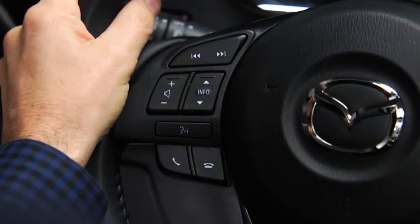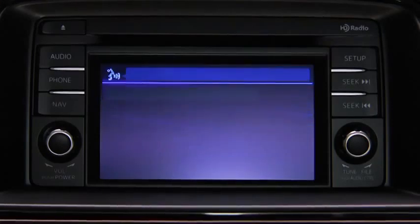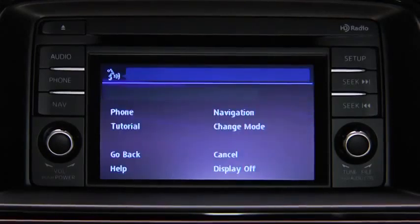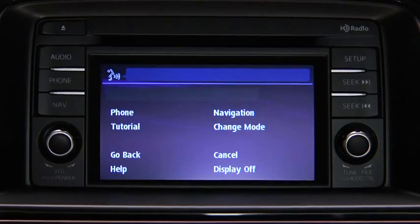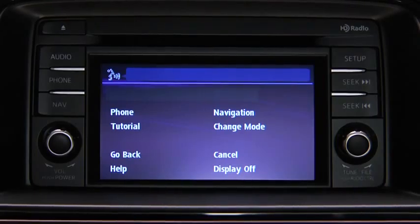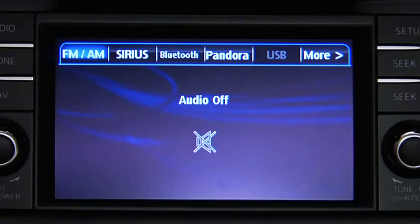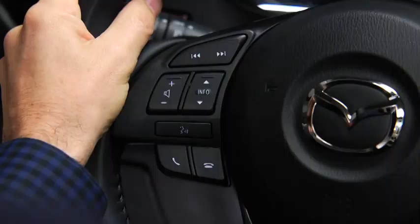To turn off the audio system, press the talk button. After the beep, say, "Turn off audio." The audio system is turned off.